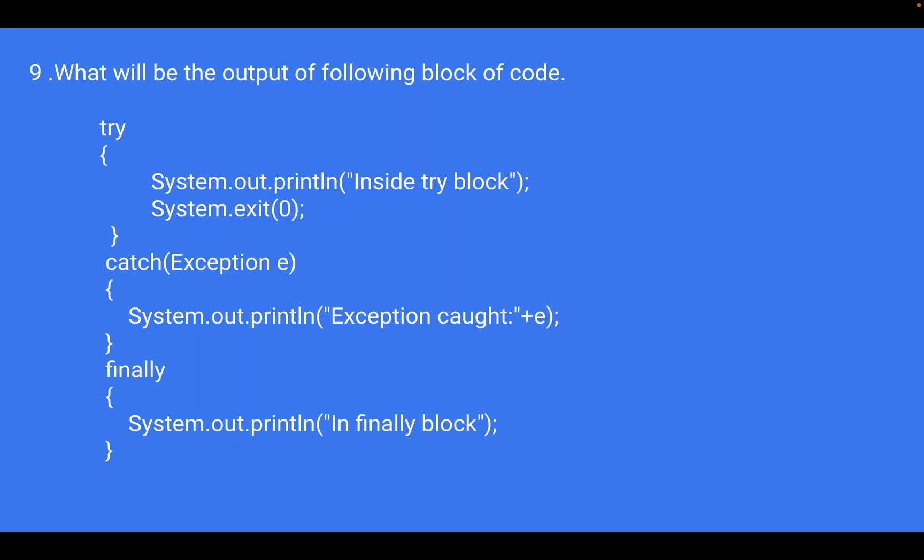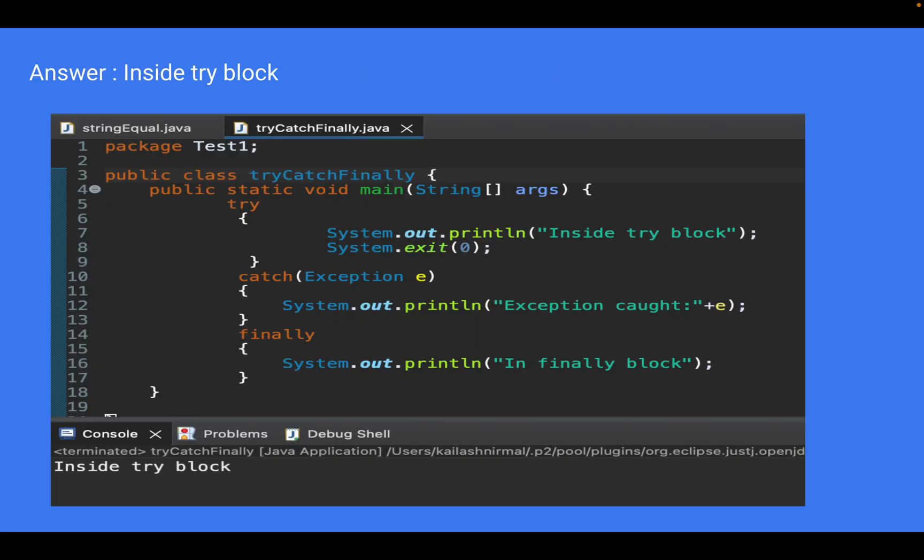Another output question: what will be the output of the following program? You can see on the screen the output is 'inside the try block'. The reason is there is a System.exit() call at line number 8, so it will print only the first sysout statement.